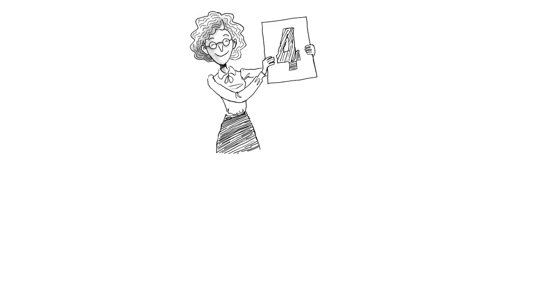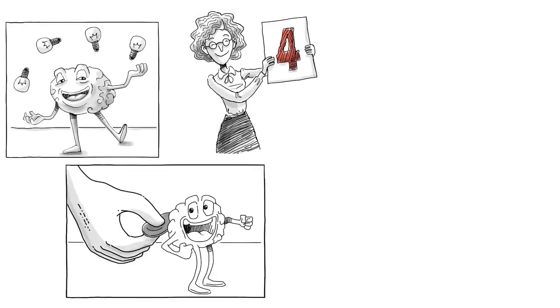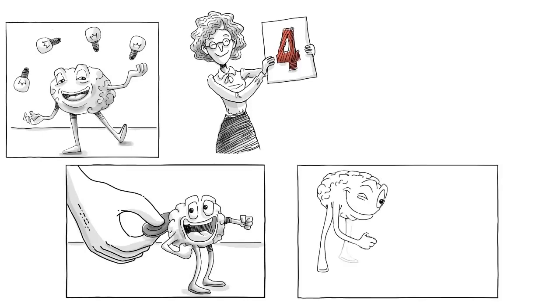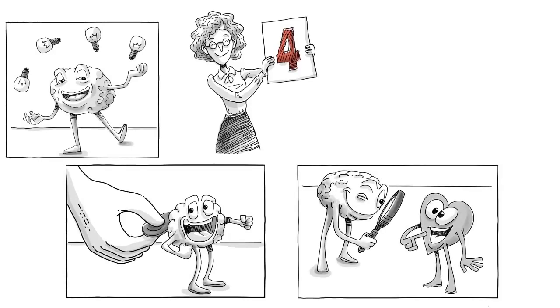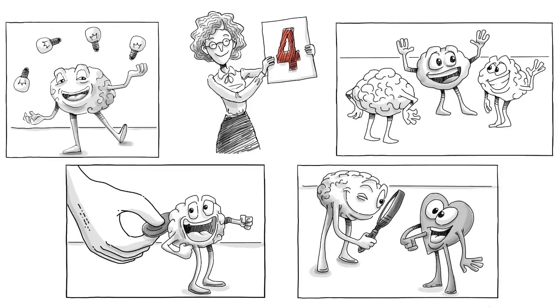Now, onto the four things games can teach us. Video games can increase our cognitive abilities, boost our motivation, make us aware of our emotions, and strengthen our social skills.